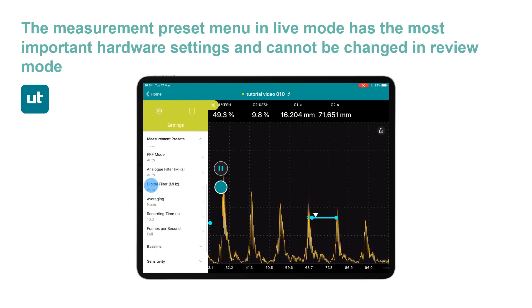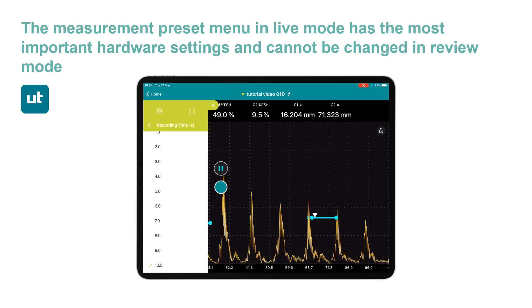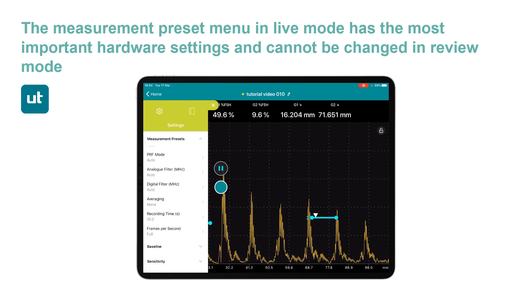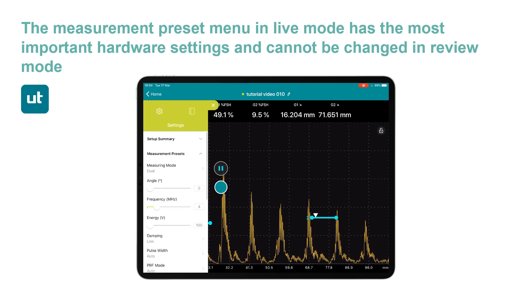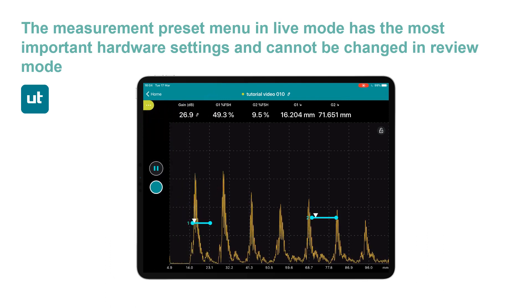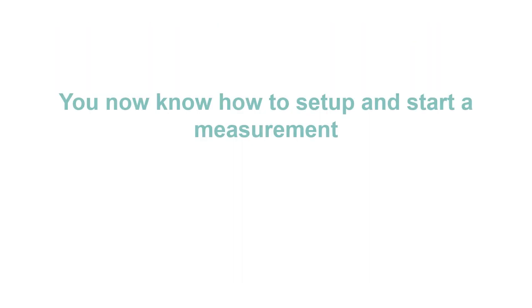Then we have averaging — we've got no averaging at the moment, but up to 32 is possible. And then there's the tie rewind function covered in another tutorial, where you can set the length of time you're going to record and the quality of the signal as well. So that's the measurement presets menu in summary. Note that this cannot be changed in review mode — it's only available when you're acquiring the data.